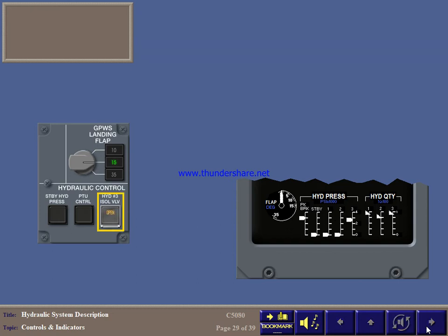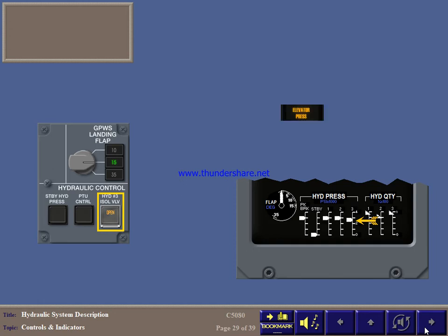The guarded switch light indicates that number 3's isolation valve is open and the accumulator is powering the elevators due to a loss of pressure in systems 1 and 2. System 3 pressure when operating should be between 2600 and 3250 PSI. Like the other switch lights, you can select it ON and OFF manually. But you should not select system 3 if system 1 or 2 is powered. This will trigger the elevator pressure caution light.